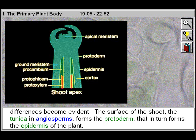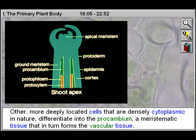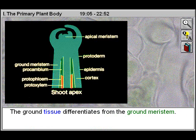The surface of the shoot, the tunica in angiosperms, forms the protoderm that in turn forms the epidermis of the plant. Other more deeply located cells that are densely cytoplasmic in nature differentiate into the procambium, a meristematic tissue that in turn forms the vascular tissue. The ground tissue differentiates from the ground meristem.